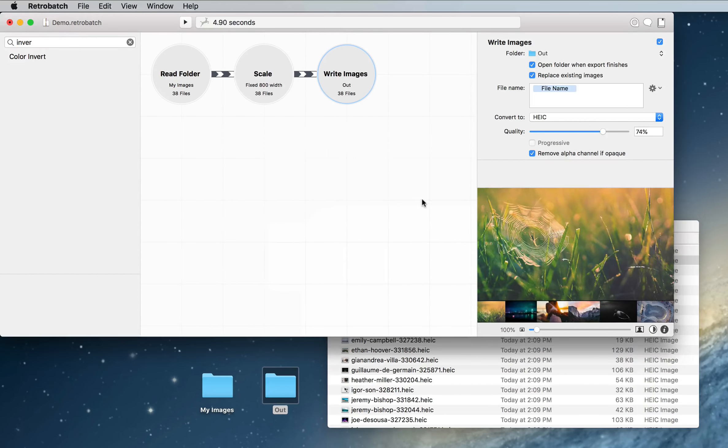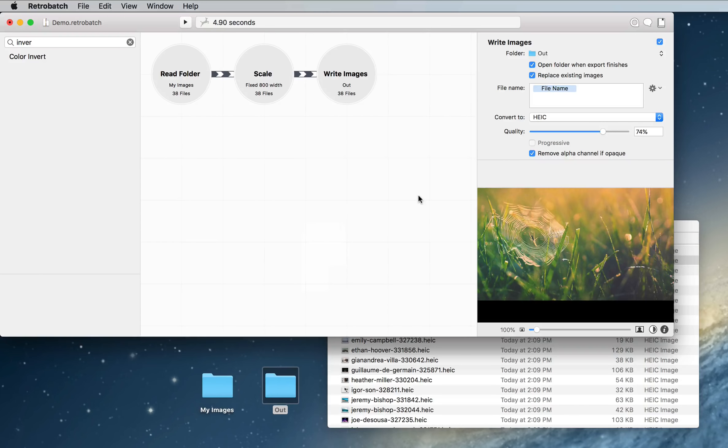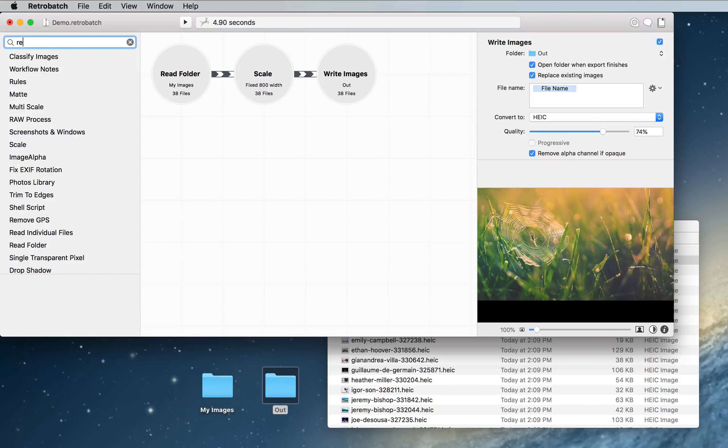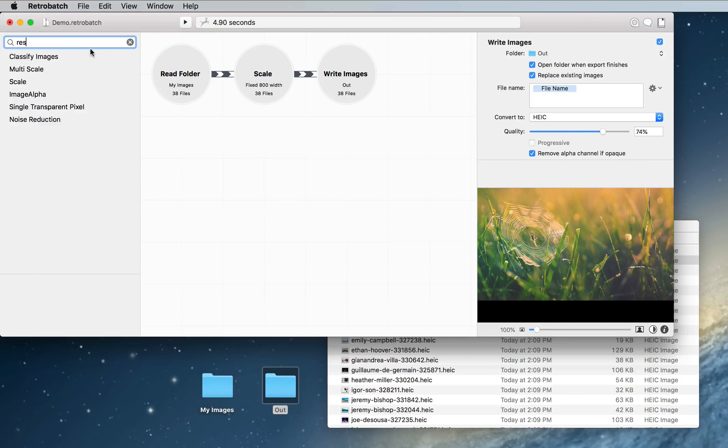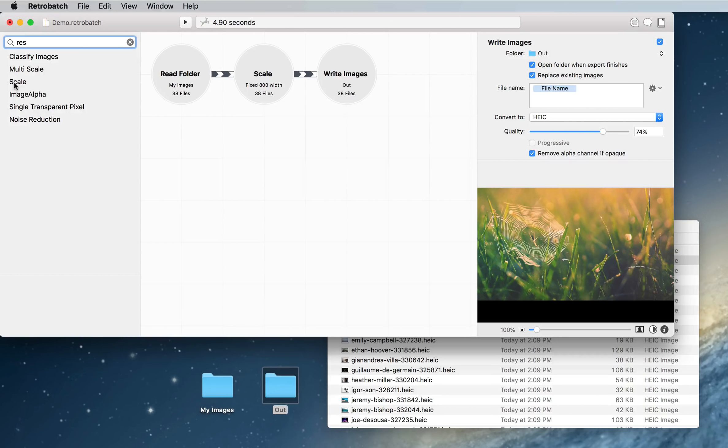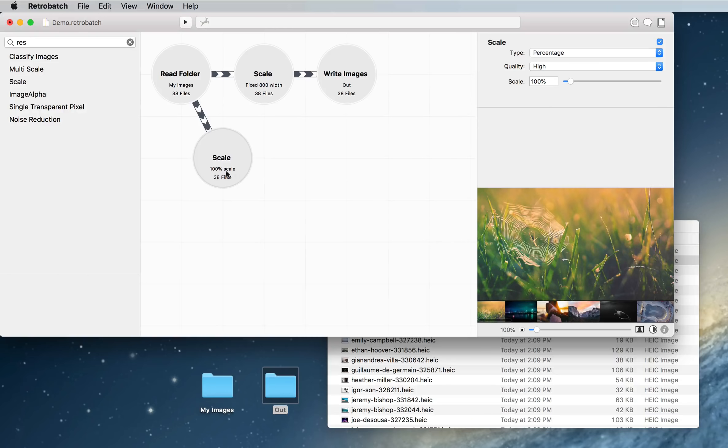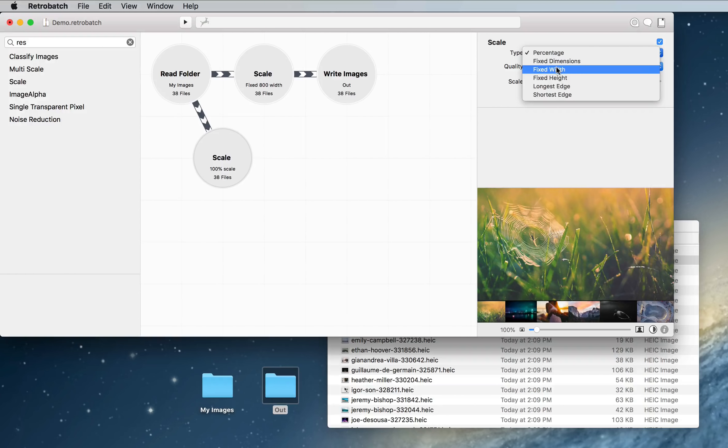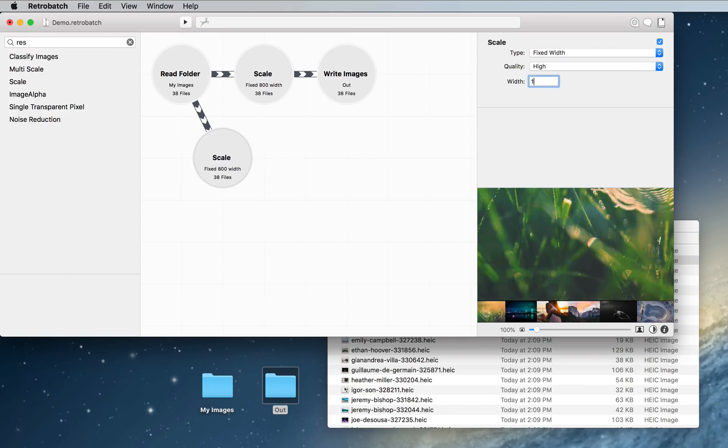Now our boss wants to make our website responsive, so we're going to have a 2x image variant of all these images. So I'm going to go ahead and drag and drop the scale node again, and I'm going to change it to the fixed width of 1600.